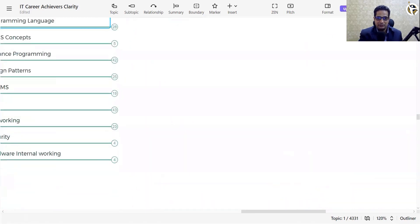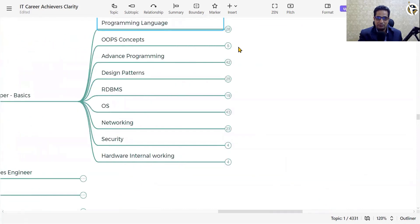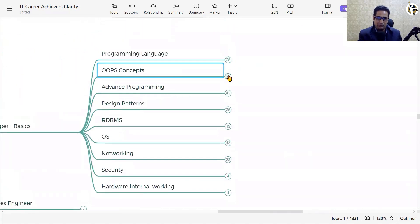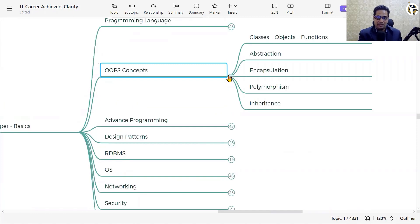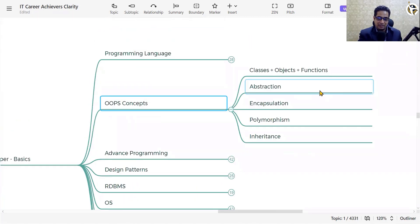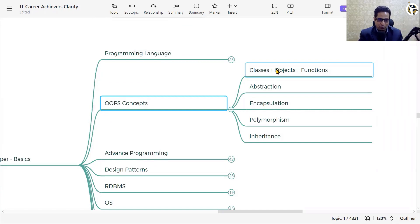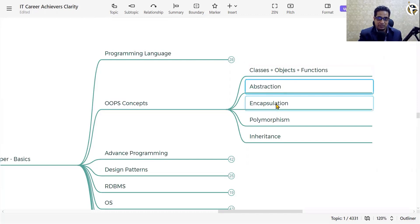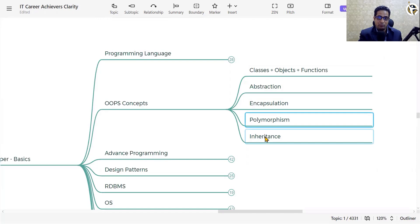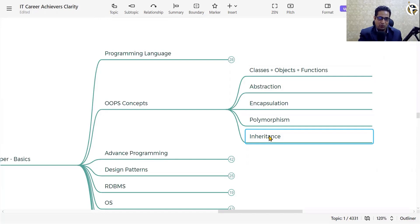The next part is OOP — Object Oriented Programming. Most of the programming languages shown are object-oriented, and that's where you need to learn classes, objects, functions, abstraction, encapsulation, polymorphism, and inheritance. Inheritance is core to object-oriented programming.